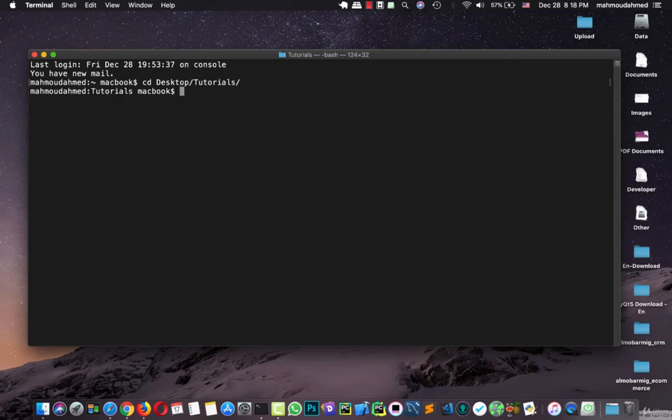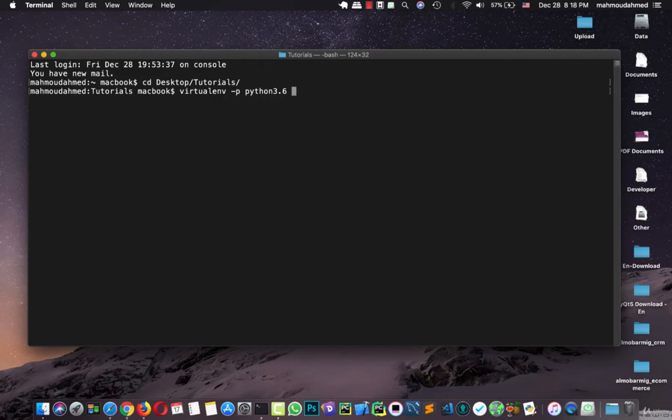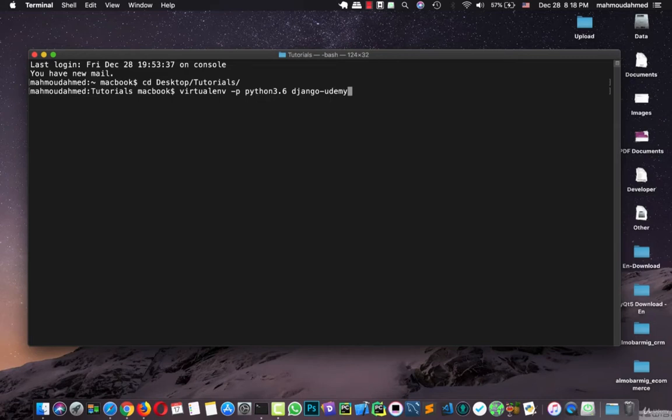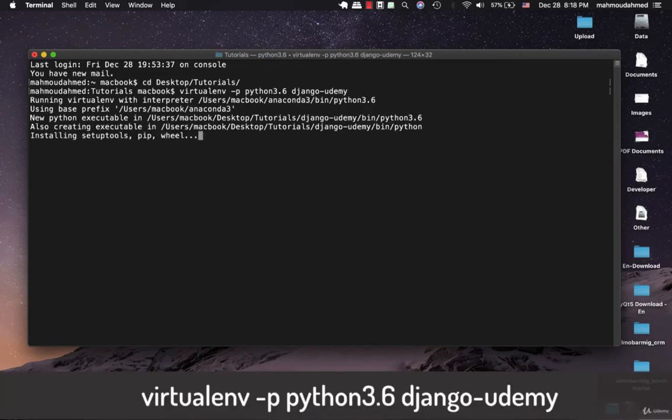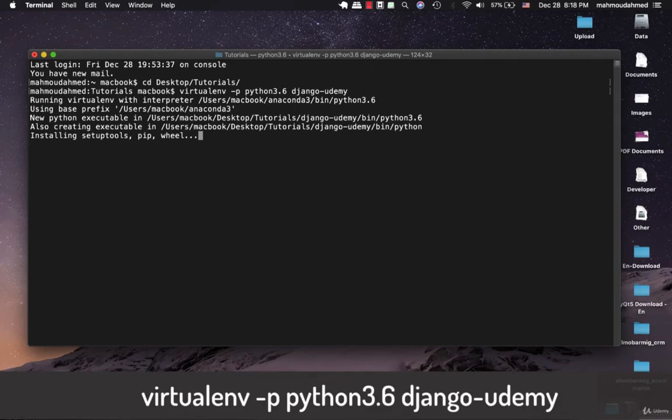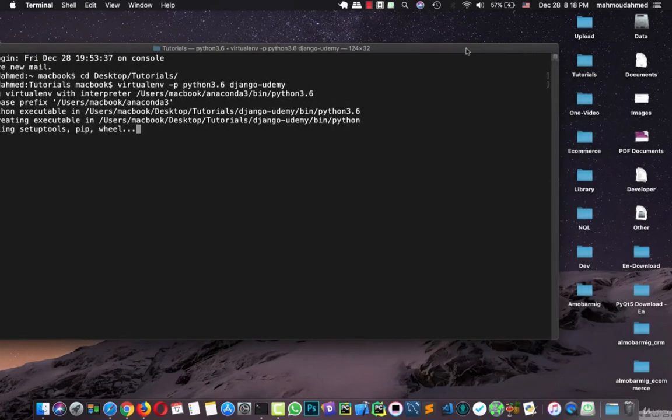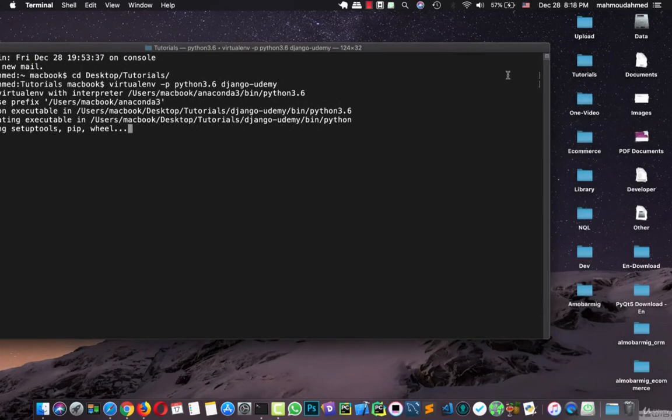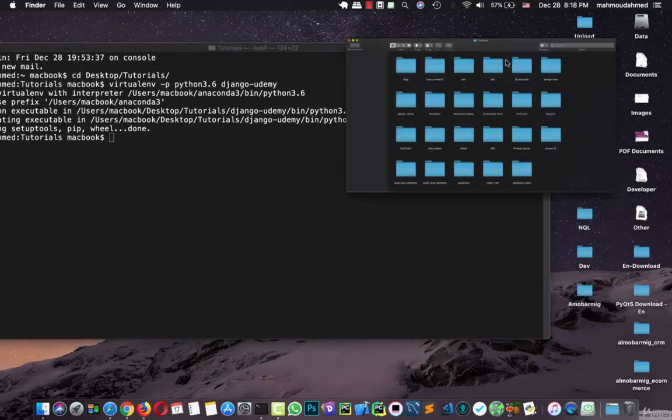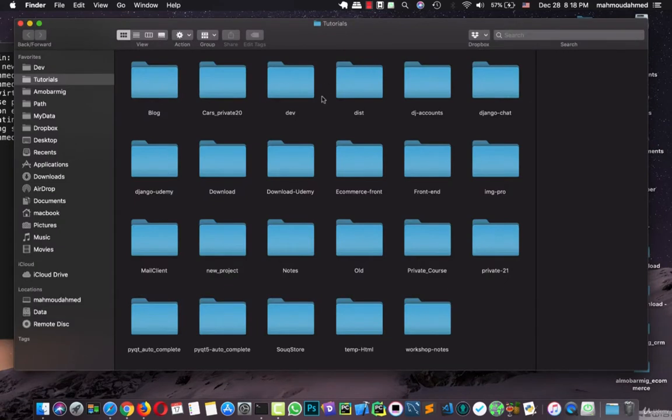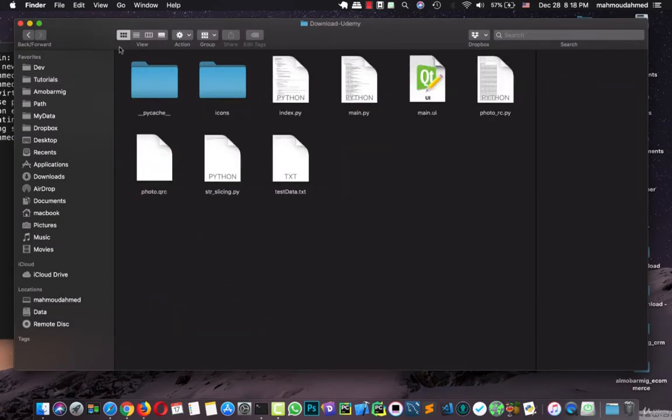Then I'll create a new virtual environment, virtualenv -b for Python. I'll use Python distribution six. Then I'll call this virtual environment django-udemy. Then hit enter. Now virtual environment is creating our virtual environment on the tutorials folder. Let's open it.